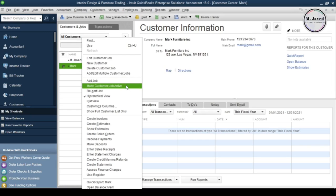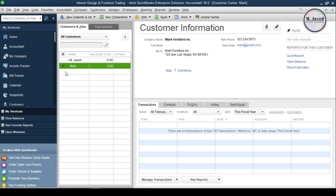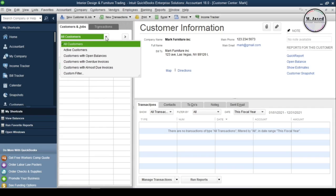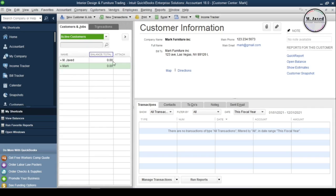To make a customer active again, either select 'Make Customer Job Active' by right-clicking on it, or just click on the cross sign to reappear that customer in the list. Then select 'Active Customers' in the dropdown to start doing business with that customer again.